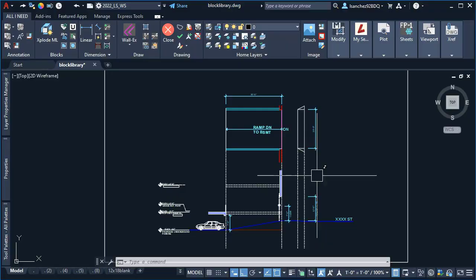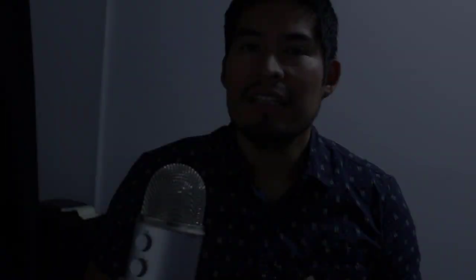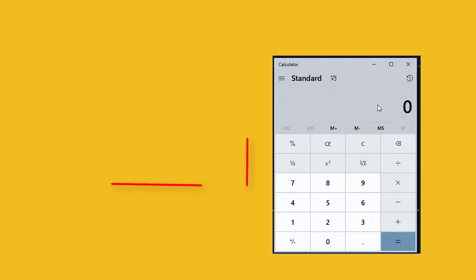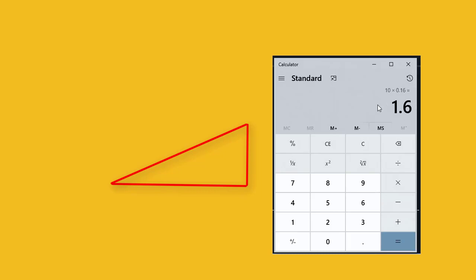This person explained that he always has to manually use a calculator to finish his ramp sections. I told my friend that his job can indeed be automated using a parameter formula in a dynamic block.